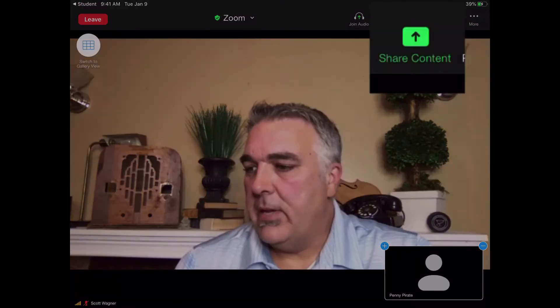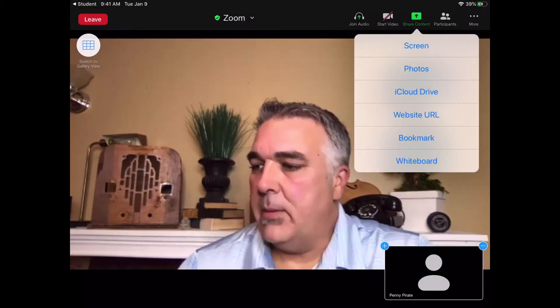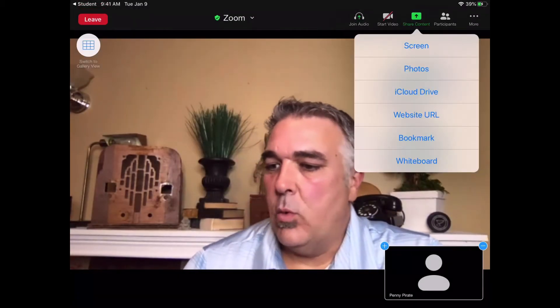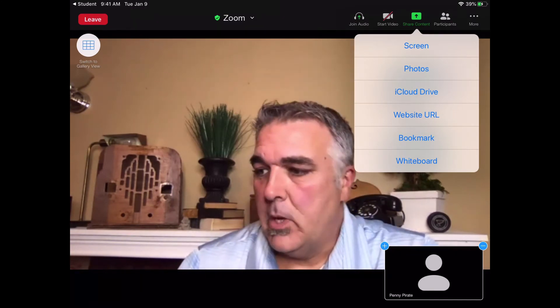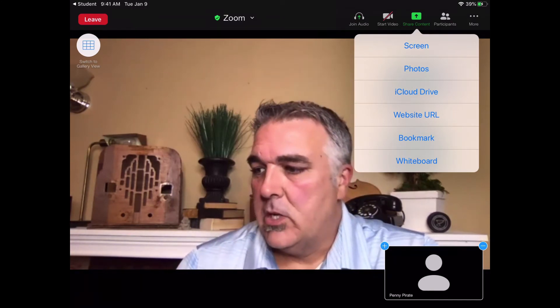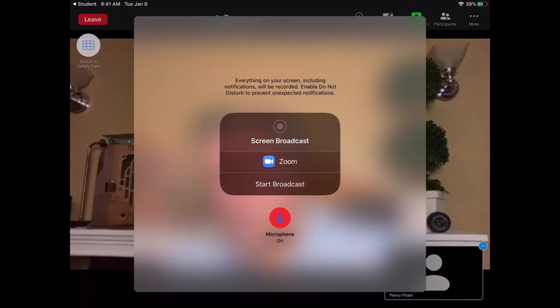The way that works is on my iPad, if I tap to activate my menus at the top, you'll see an option at the top that says Share Content. And when I tap Share Content, one of the options I get is the ability to share my screen. So if I go ahead and say Share Screen, it's going to give me a menu that looks like this.